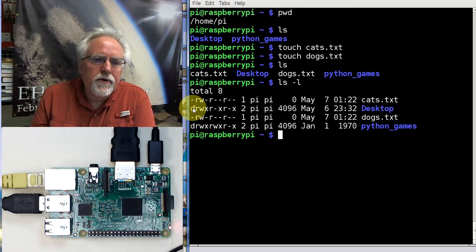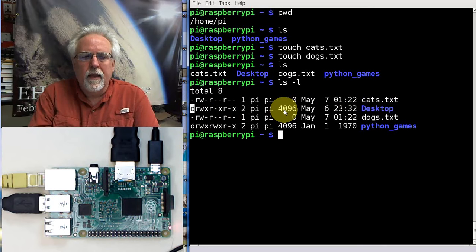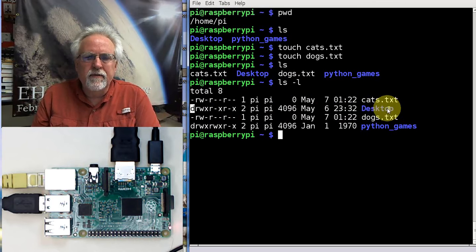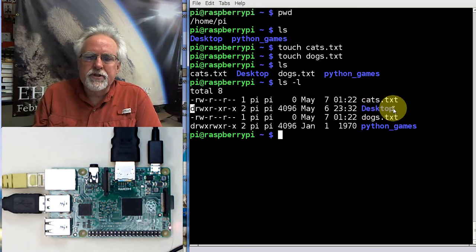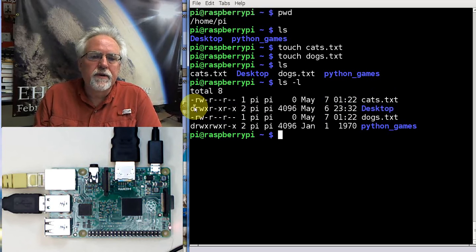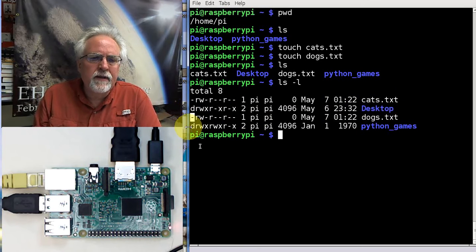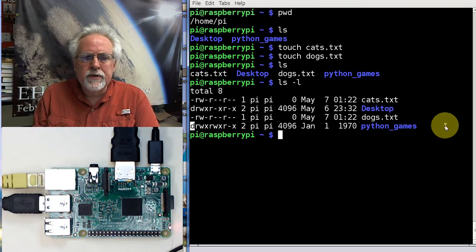Look here — the first character is a d. That means this one is a directory or a folder. This shell makes the folders blue and the files white, so it's a little more graphical. But really, what tells you it's a folder is this d. Then we look at this dash — that means it's a file. That's dogs.txt, which is a file. And this d is a directory, which is Python games.